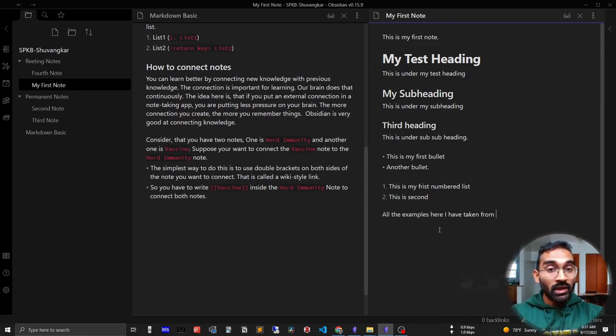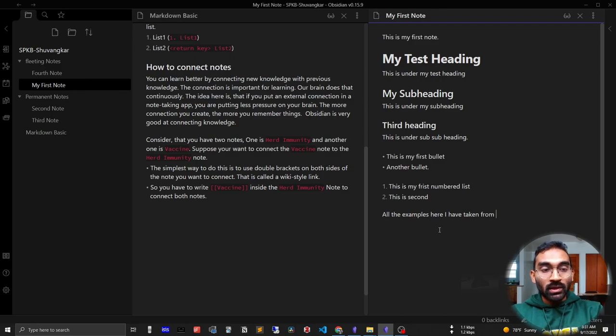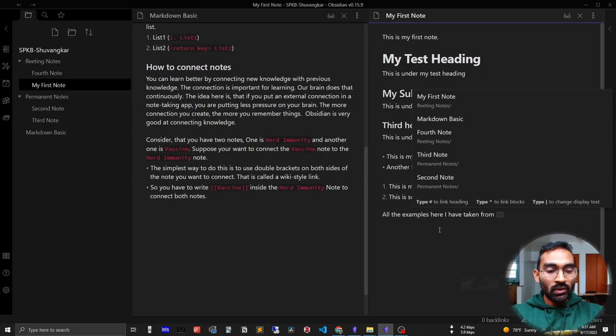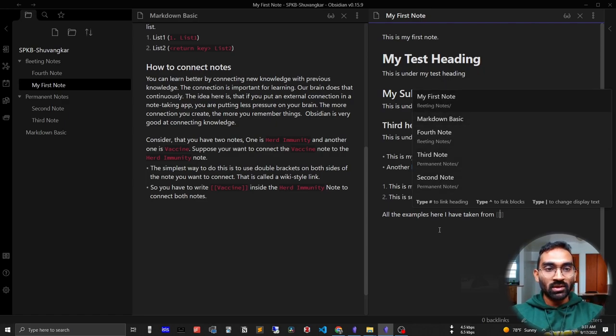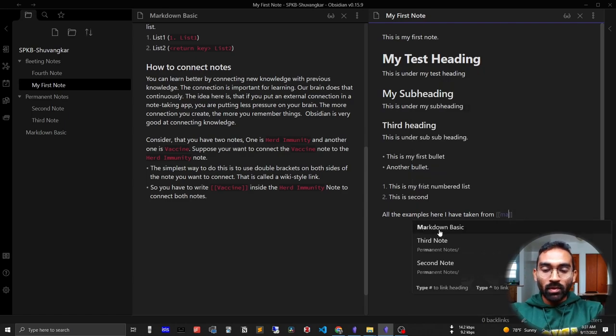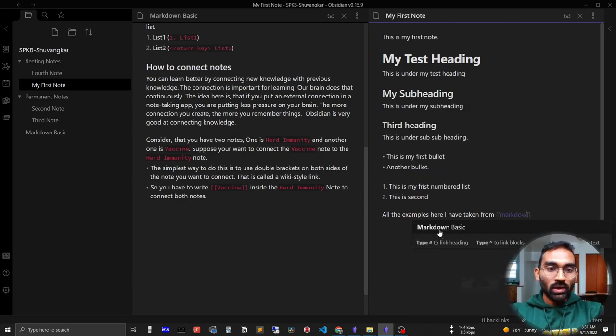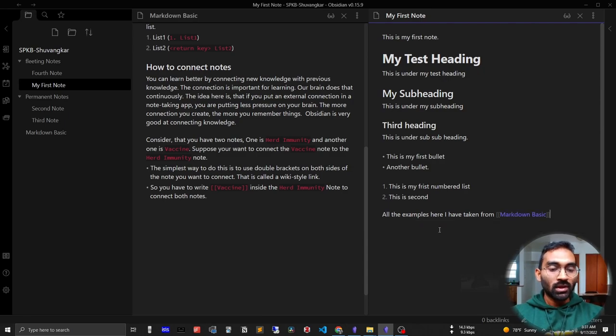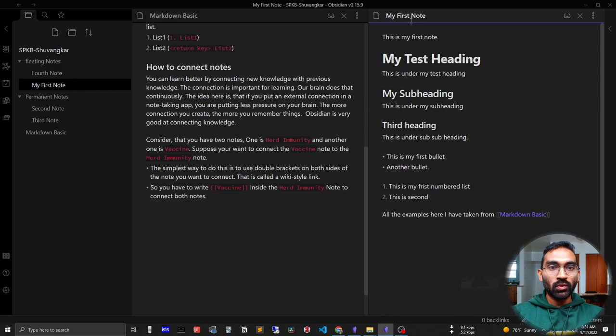For creating a connection, I have to press square brackets two times - one, two. After that, it will show all of my notes. When you have a lot of notes, it's not possible to navigate, so better to write down 'markdown.' It will narrow down our search to 'Markdown Basics.' So by this way, I have created a connection between my first note and markdown basics.